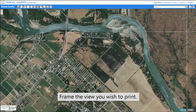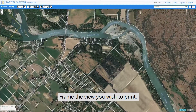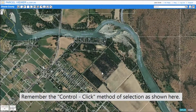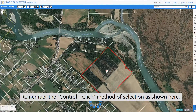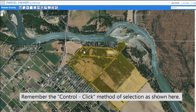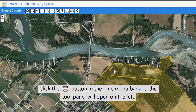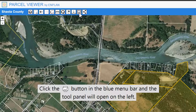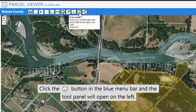Frame the view you wish to print. Remember the control-click method of selection as shown here. Click the print view button in the blue menu bar and the tool panel will open on the left.